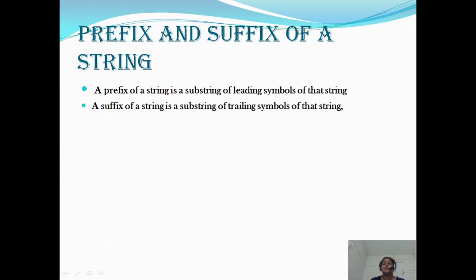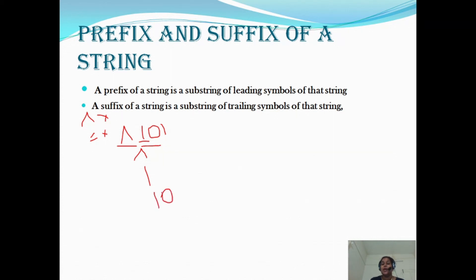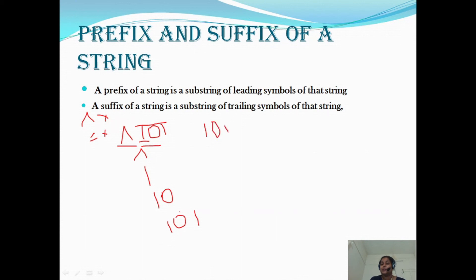Next we discuss prefix and suffix. Prefix means a substring of the leading symbols of a string. For example, for the string 101: epsilon is the prefix of every string because epsilon·x = x. Then we can take '1', then '10' as leading symbols, and finally '101' is the prefix of itself.